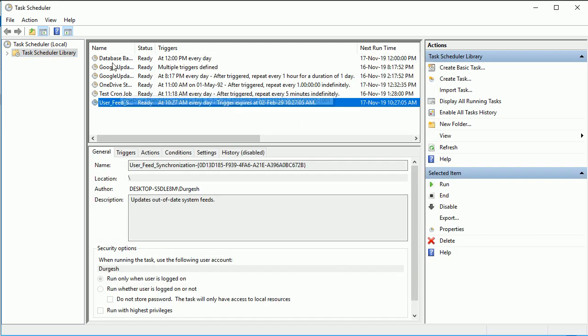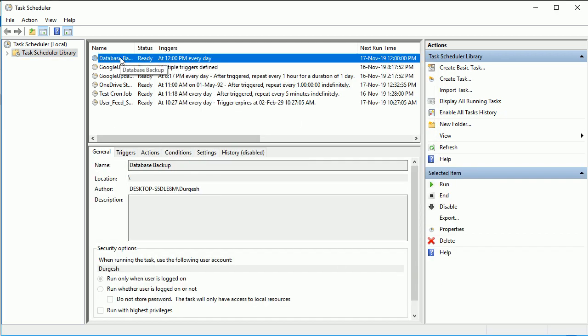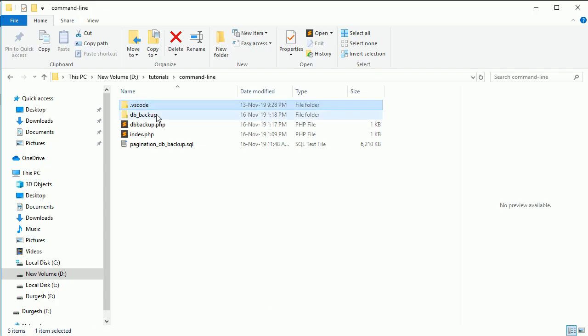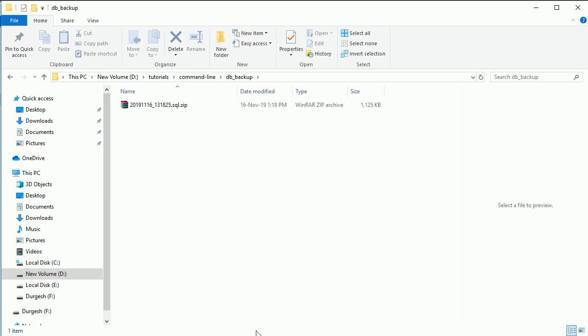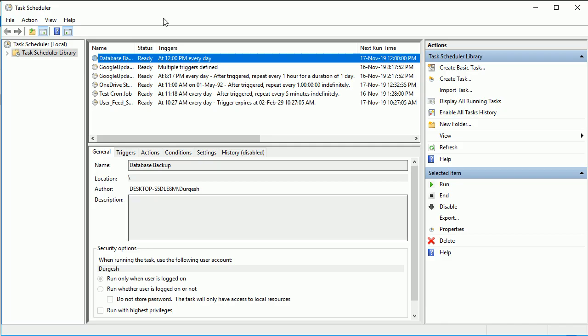Now your task is created. Here you can see database backup, your task is created. If you want to test it whether it is working or not, then I'll show you here. Let me open this.